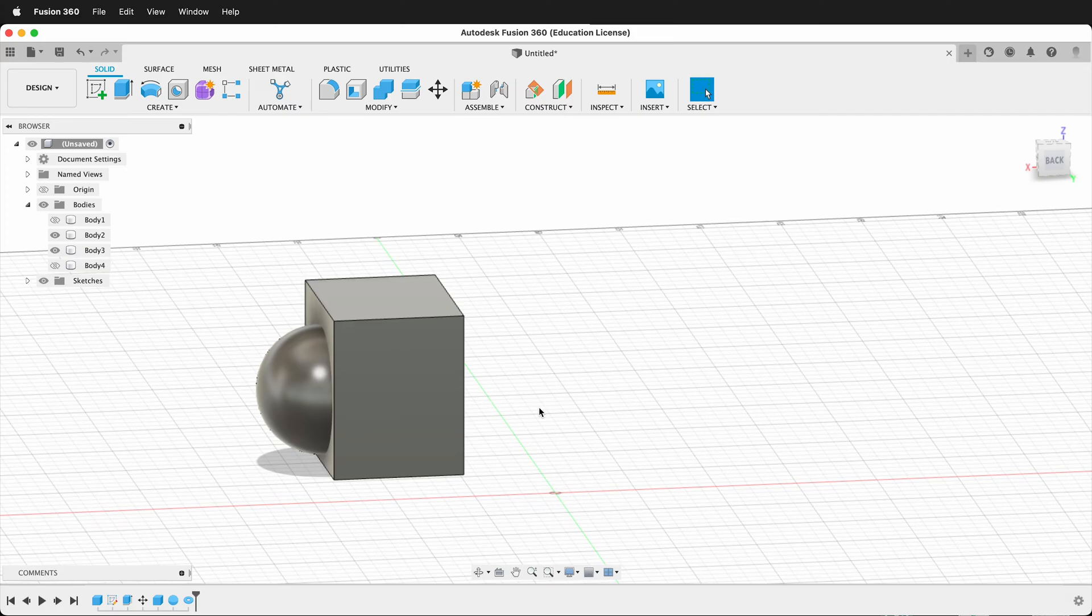So what I need to do is construct a midplane. How do I construct a midplane in Fusion 360?